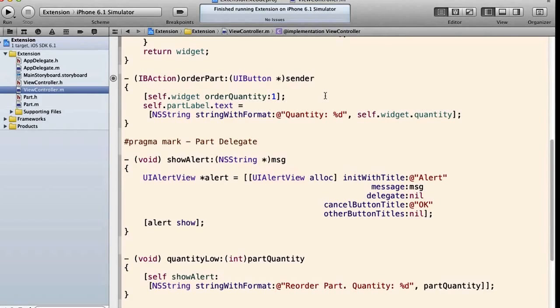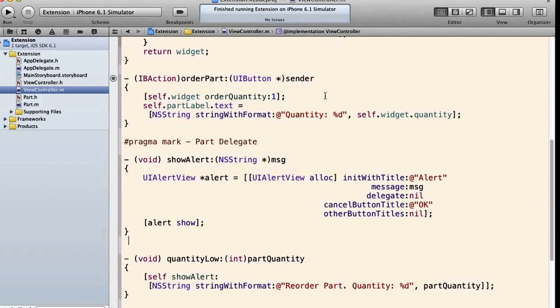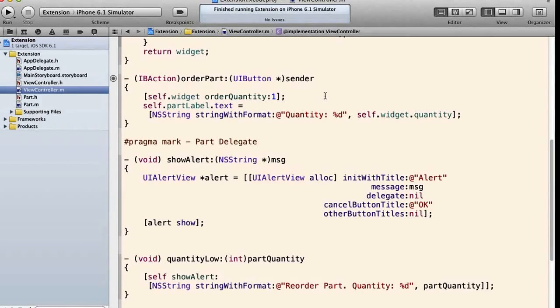Wait a minute, if an extension is a way to declare private properties and methods of a class, why can't I just declare a property privately?